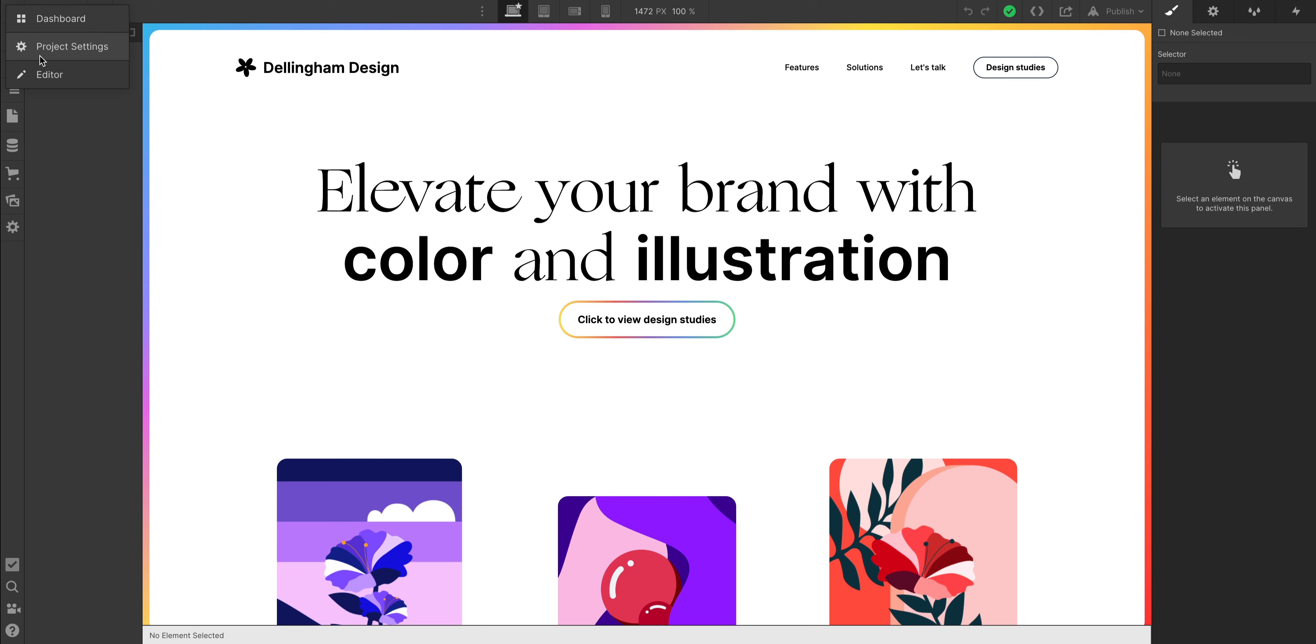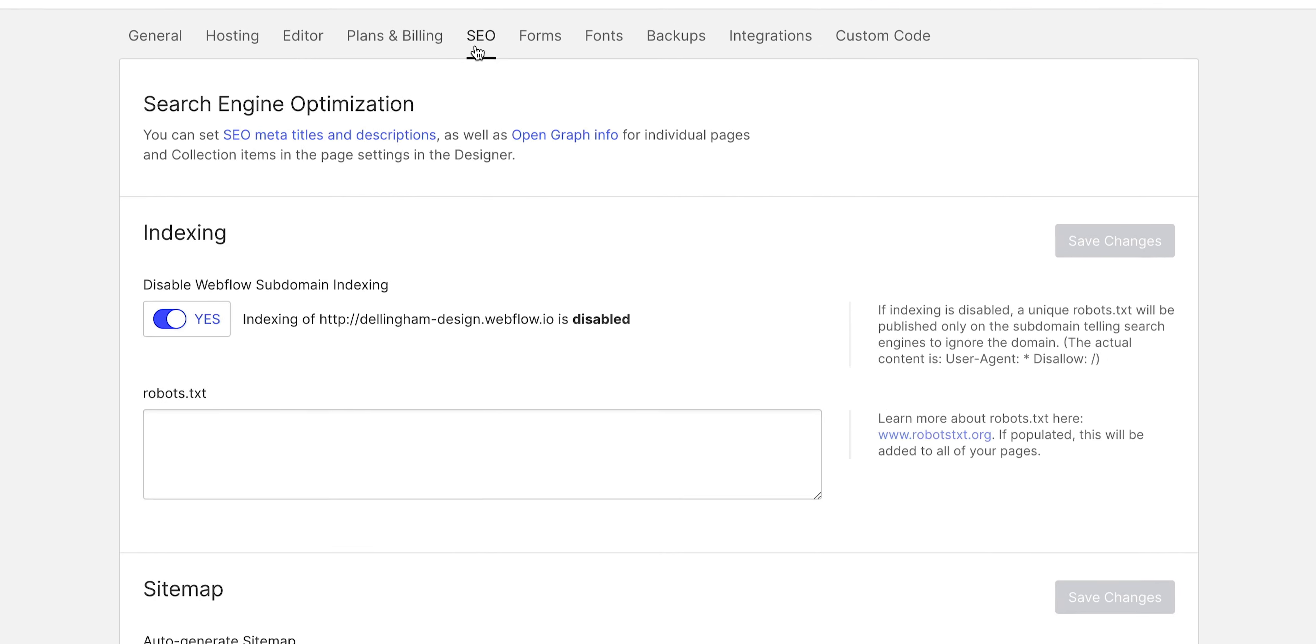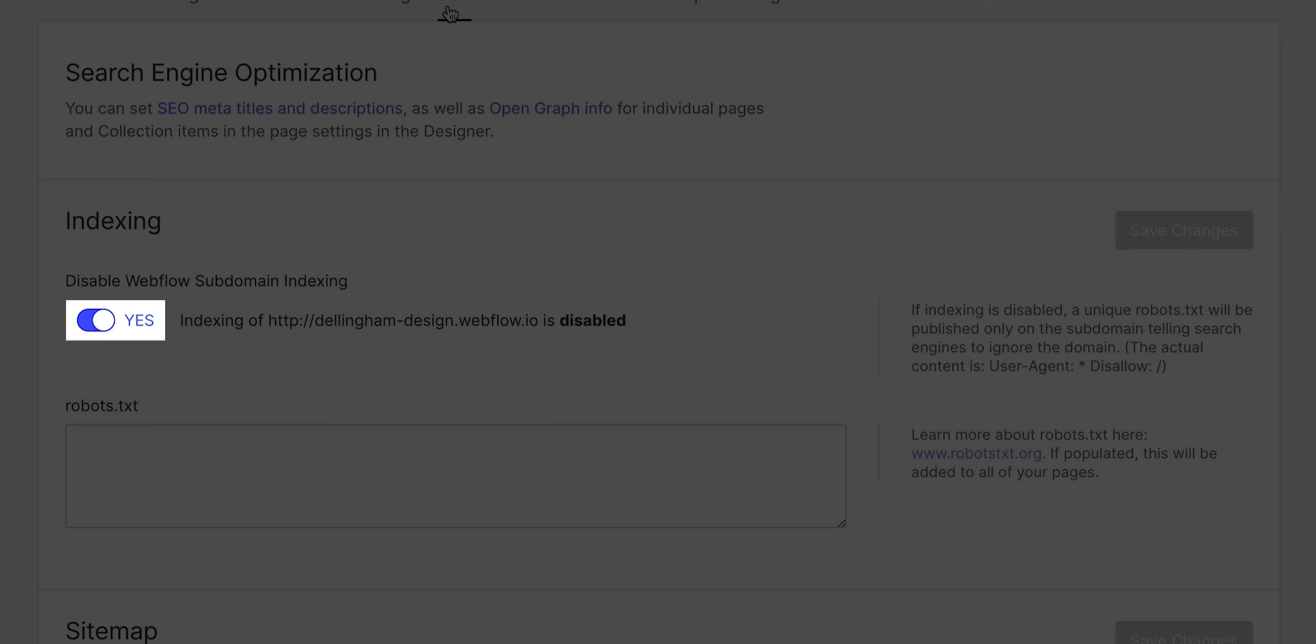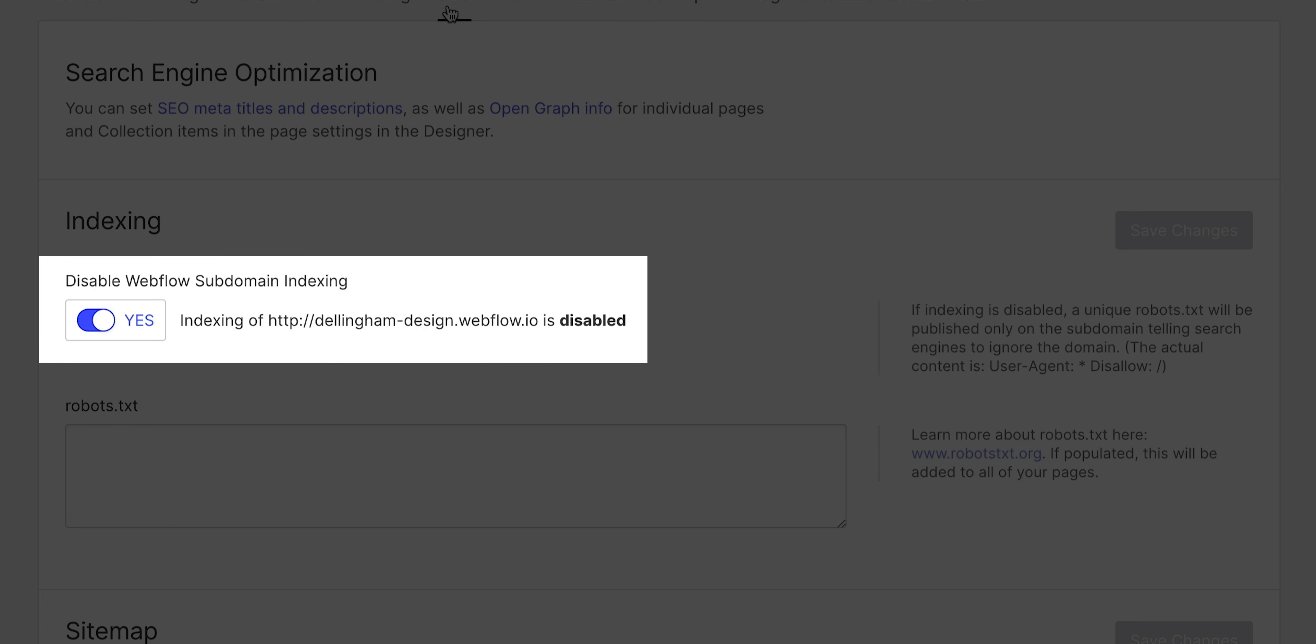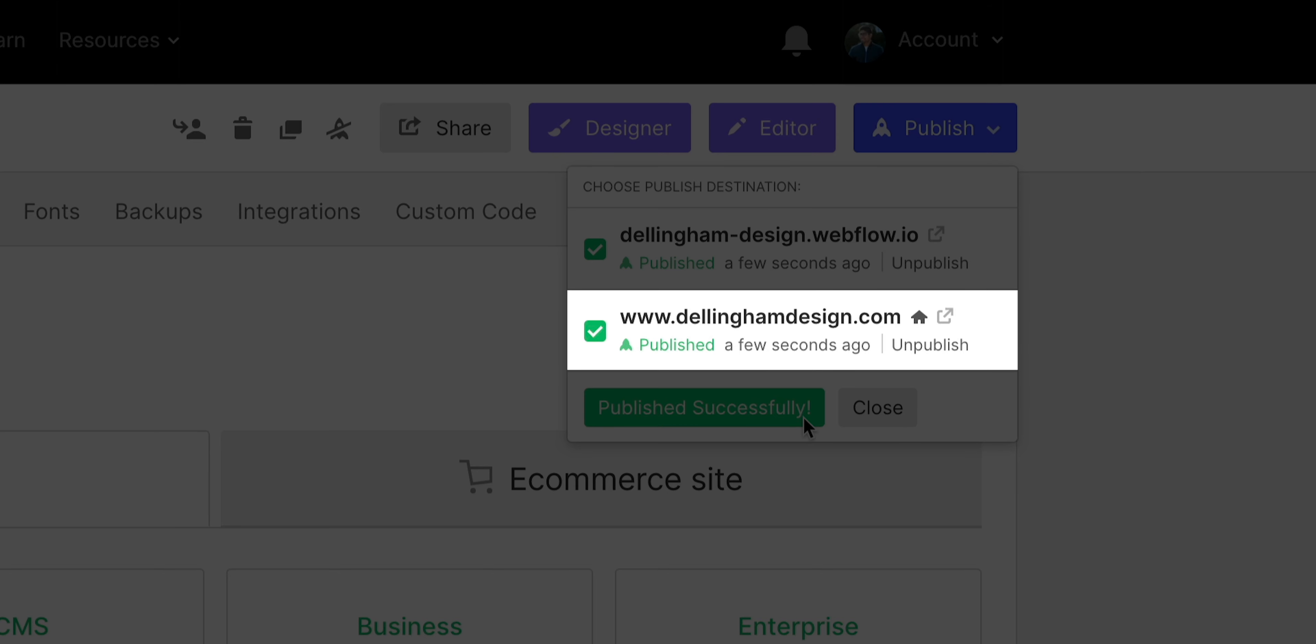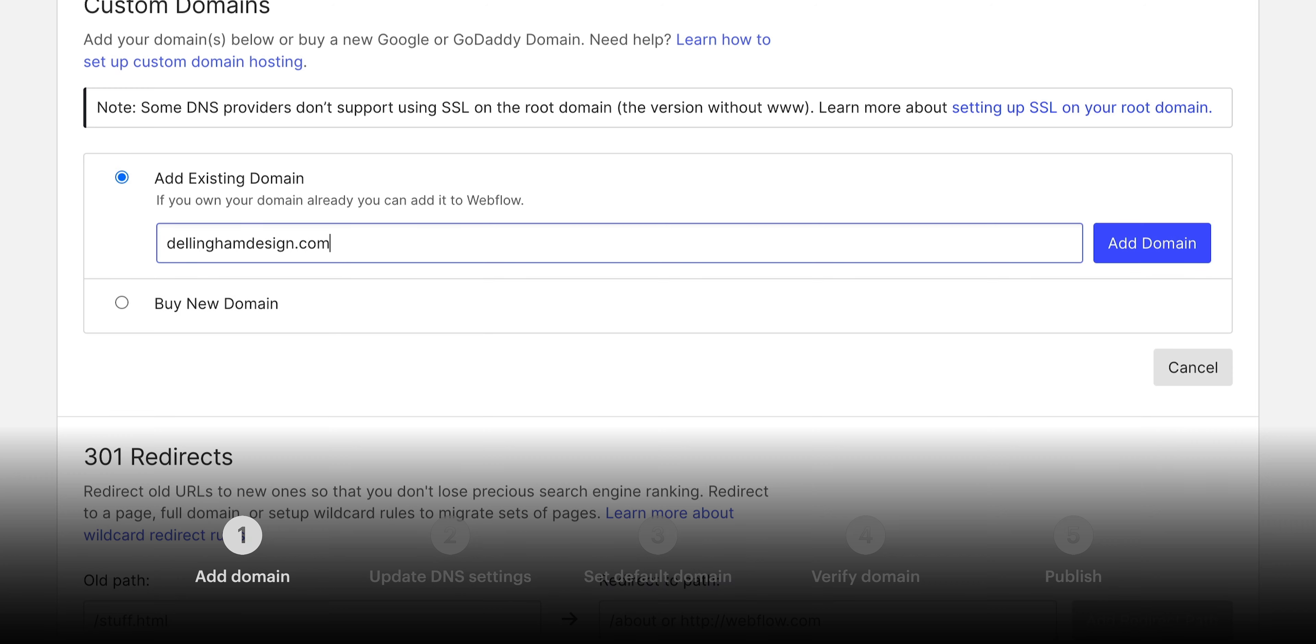And one note here: if we go to our project settings and go to the SEO tab, it usually helps to make sure we've switched this switch on so that subdomain indexing is disabled. That'll help prevent search engines from indexing your .com and your .webflow.io. It'll only index your main .com.